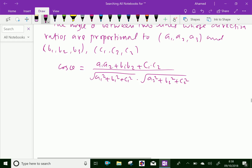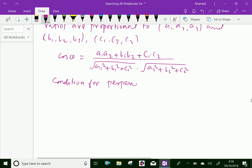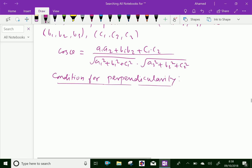Now let us discuss the conditions for perpendicularity and parallelism. For the condition of perpendicularity, the cos theta formula is: cos θ = (A1·A2 + B1·B2 + C1·C2) / (√(A1² + B1² + C1²) · √(A2² + B2² + C2²)).